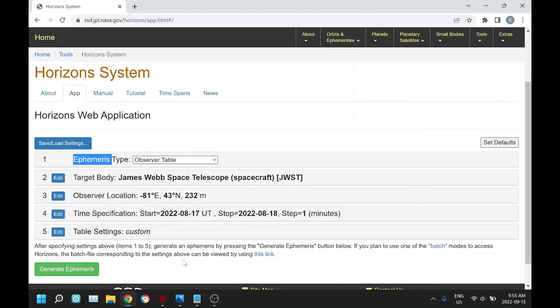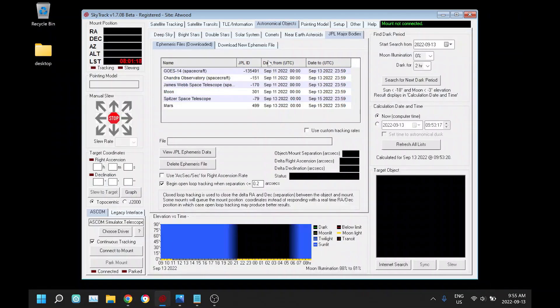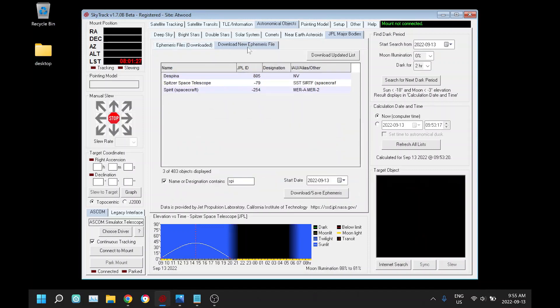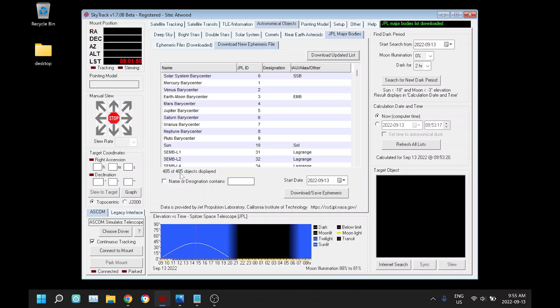Going back to SkyTrack here, I'll just delete this one and we'll download it again. First of all, when you first use this feature in SkyTrack, you have to download this list of objects from JPL just by clicking that. That goes pretty quick. We currently have 485 objects. These are the major bodies. JPL also does comets and asteroids but we have another source for those. Every once in a while you'll have to click this to download the updated list. I've seen this number vary from 483 to 485.